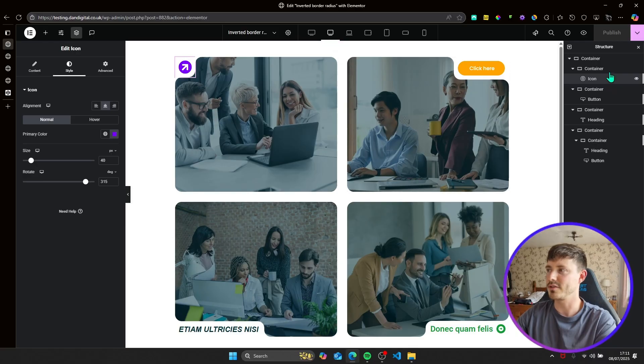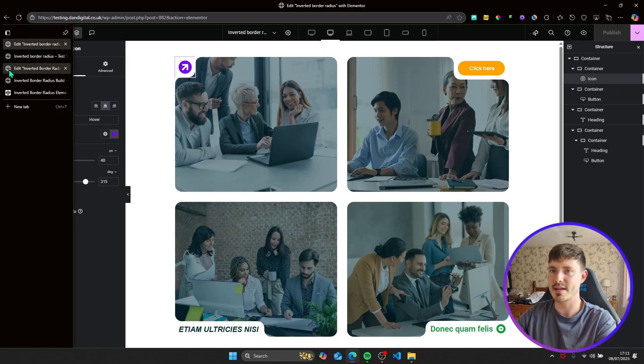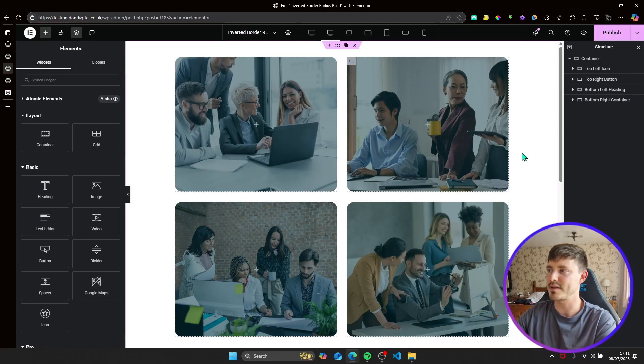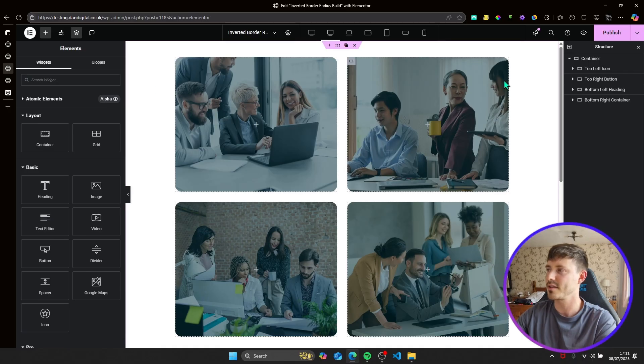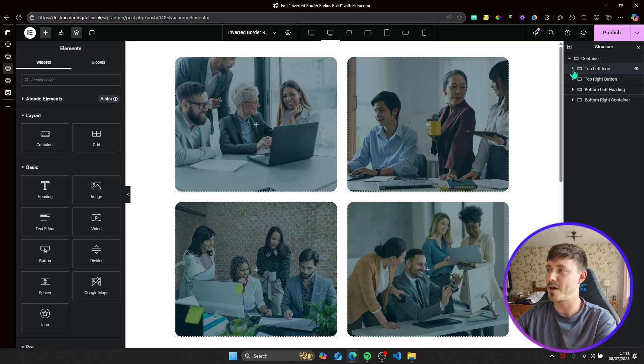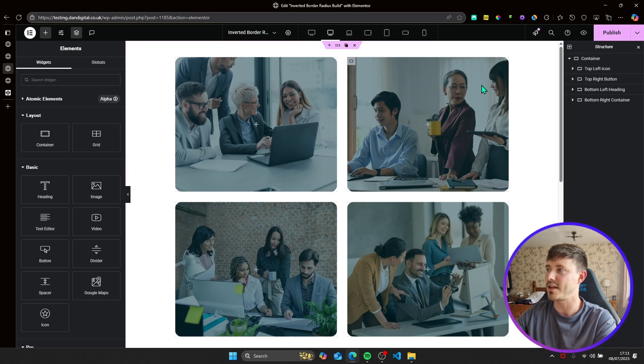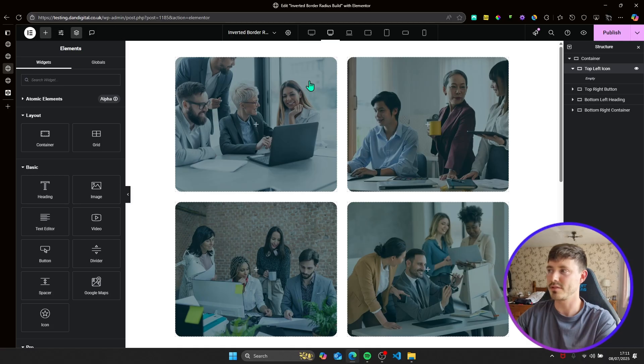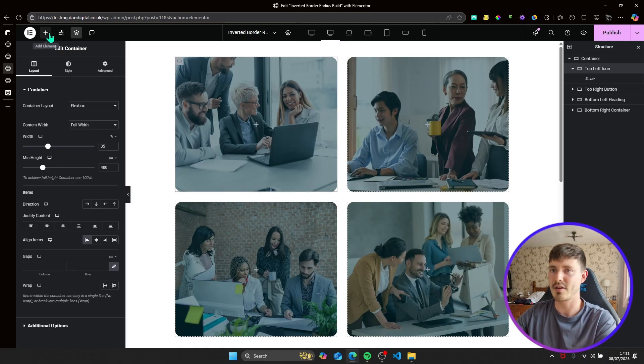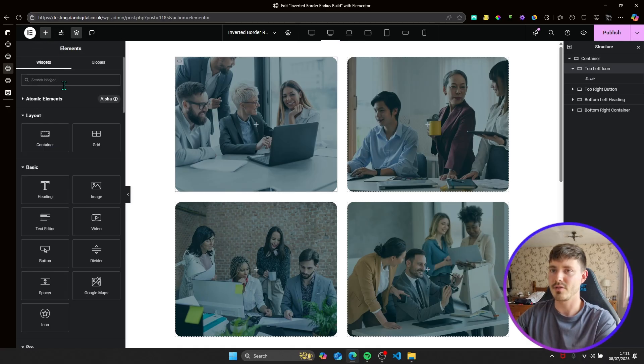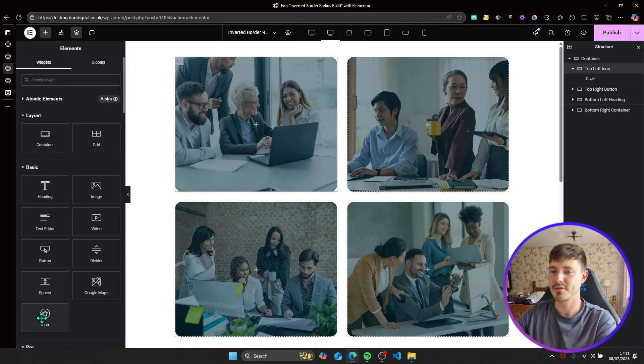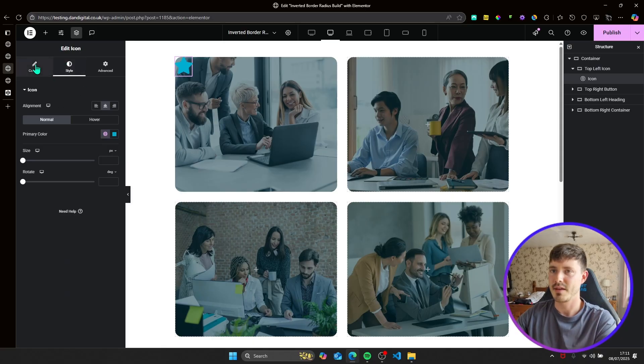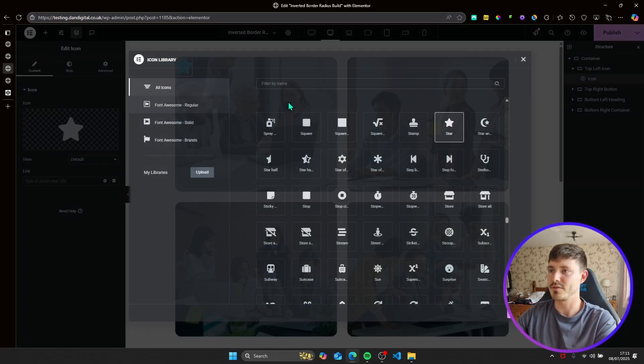So what I'll do is I've created a blank page here with our containers ready to be populated. And I'll just show you how you go about achieving this for various different elements. So I've renamed the containers here just for clarity. So this one is a top left icon. So we want an icon in the top left. So I'll add my icon, we'll use an arrow.